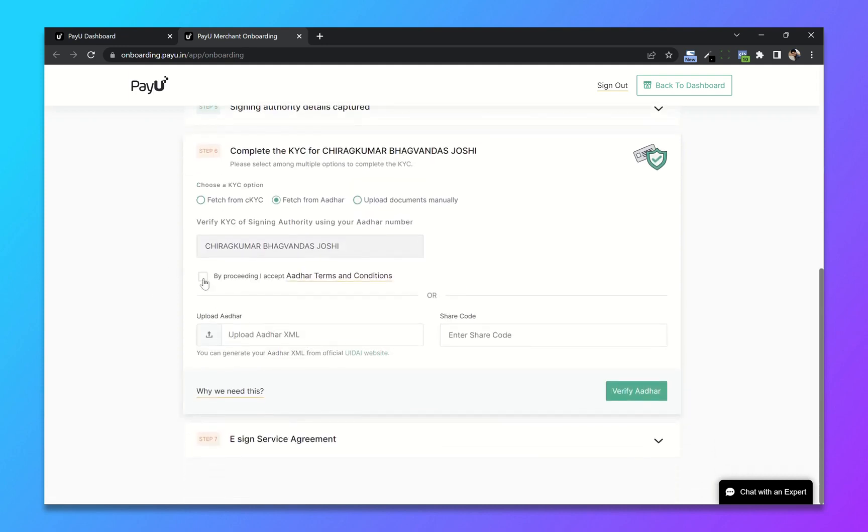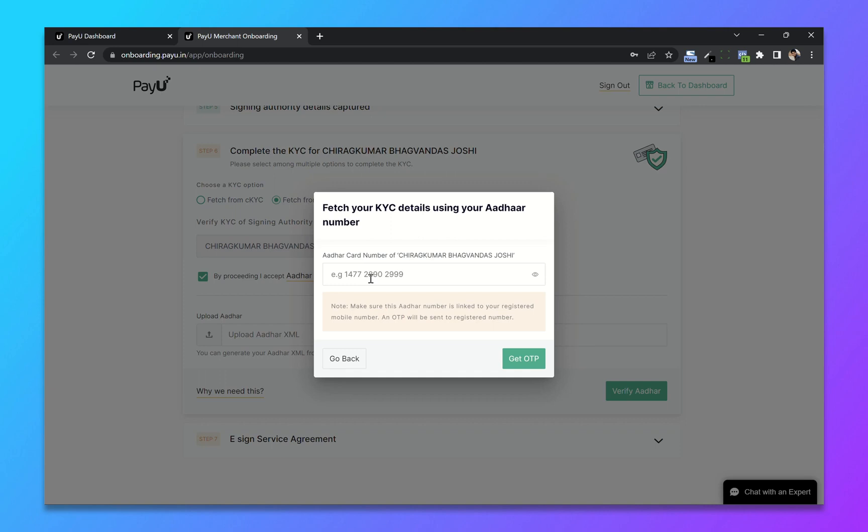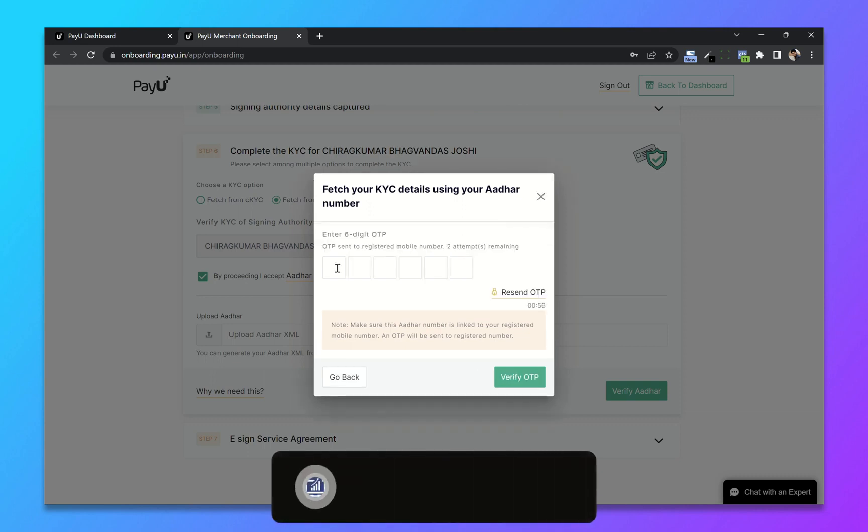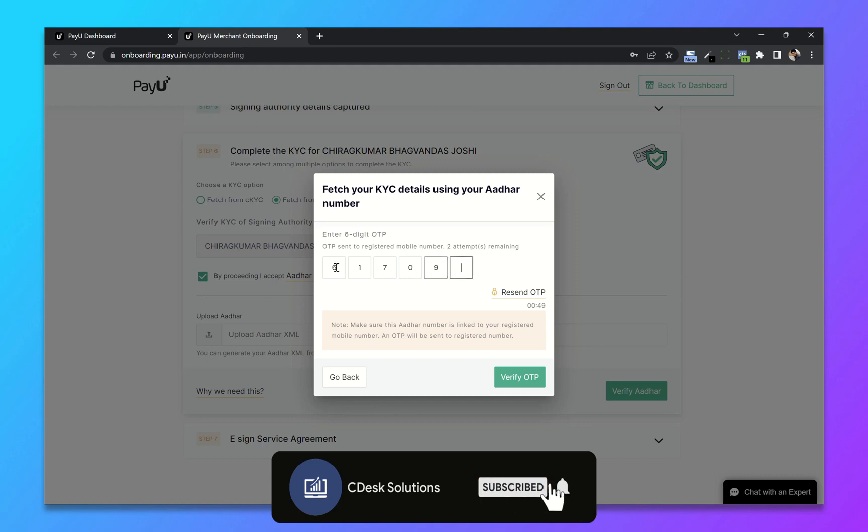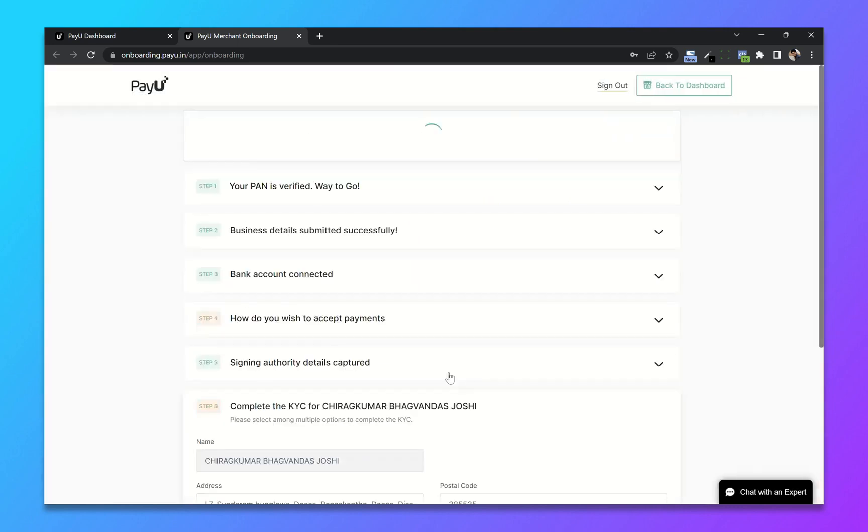So last step is to complete our KYC using our Aadhaar card. So I will choose page from Aadhaar and click on verify Aadhaar. Now enter your Aadhaar card number and click on get OTP. So it will send an OTP to your registered mobile number.